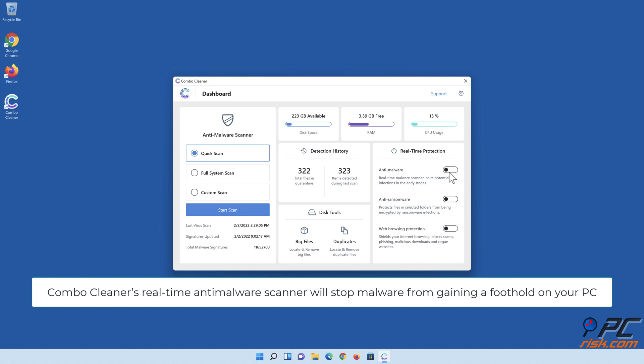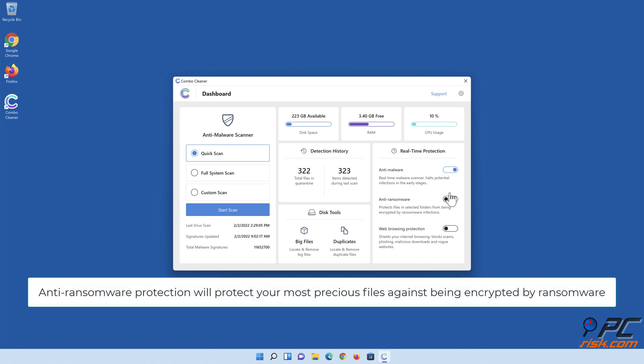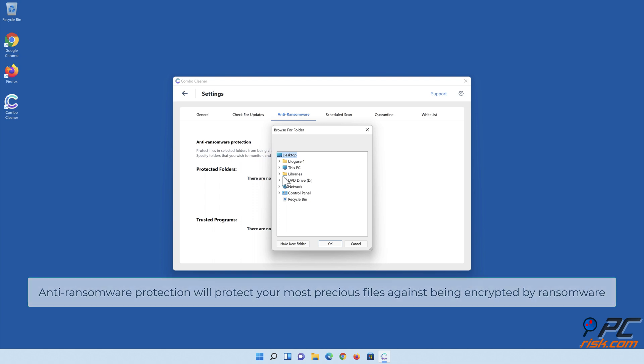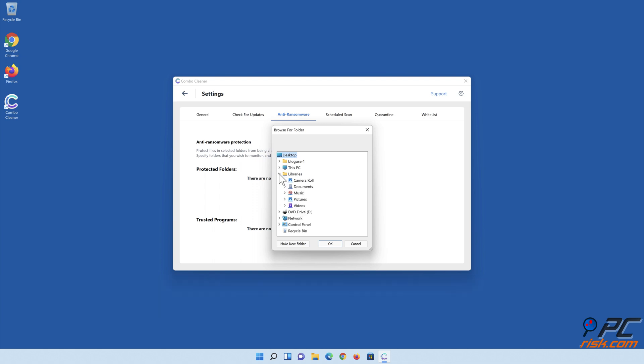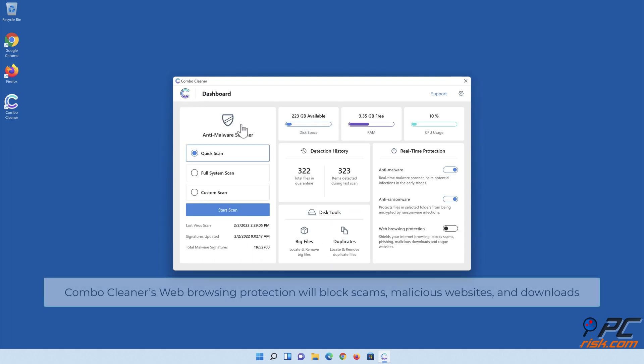ComboCleaner's real-time anti-malware scanner will stop malware from gaining a foothold on your PC. Anti-ransomware protection will protect your most precious files against being encrypted by ransomware. ComboCleaner's web browsing protection will block scams, malicious websites, and downloads.